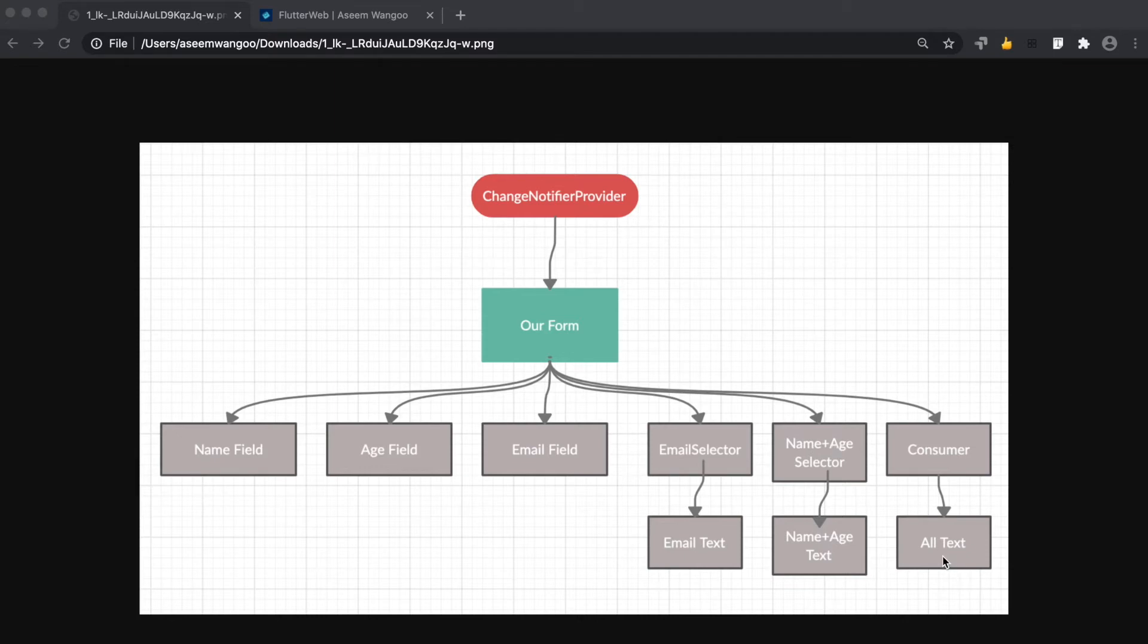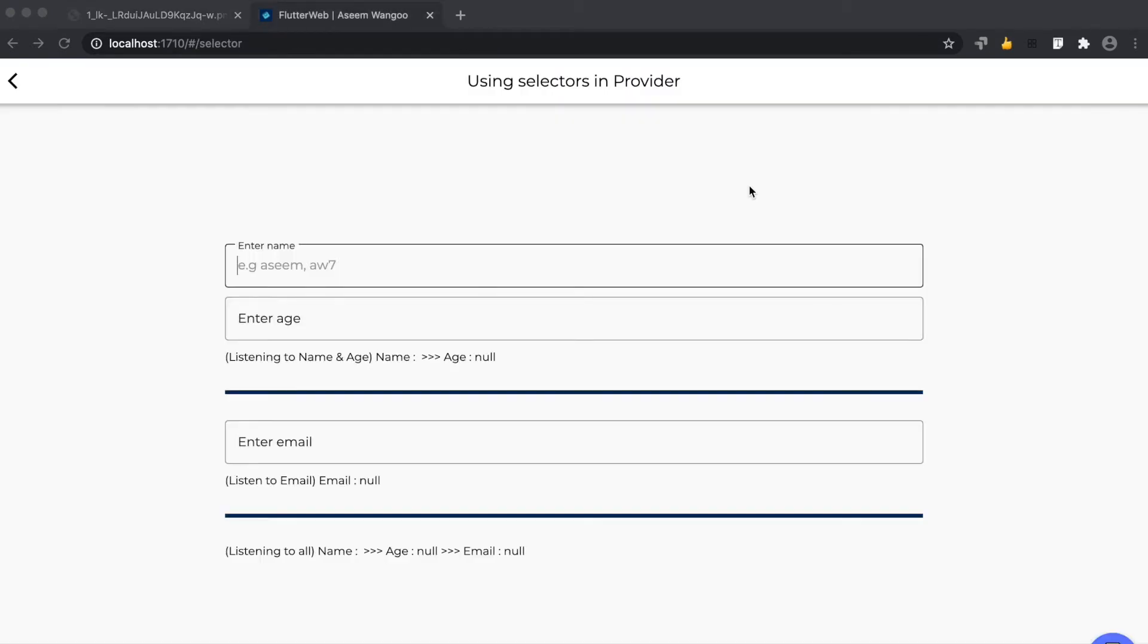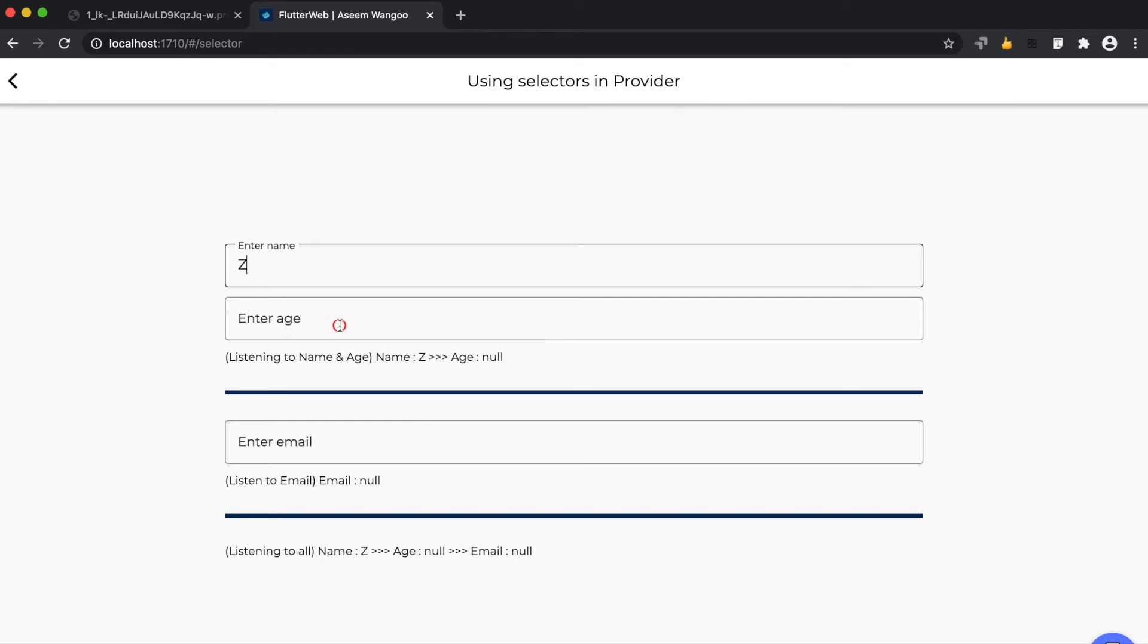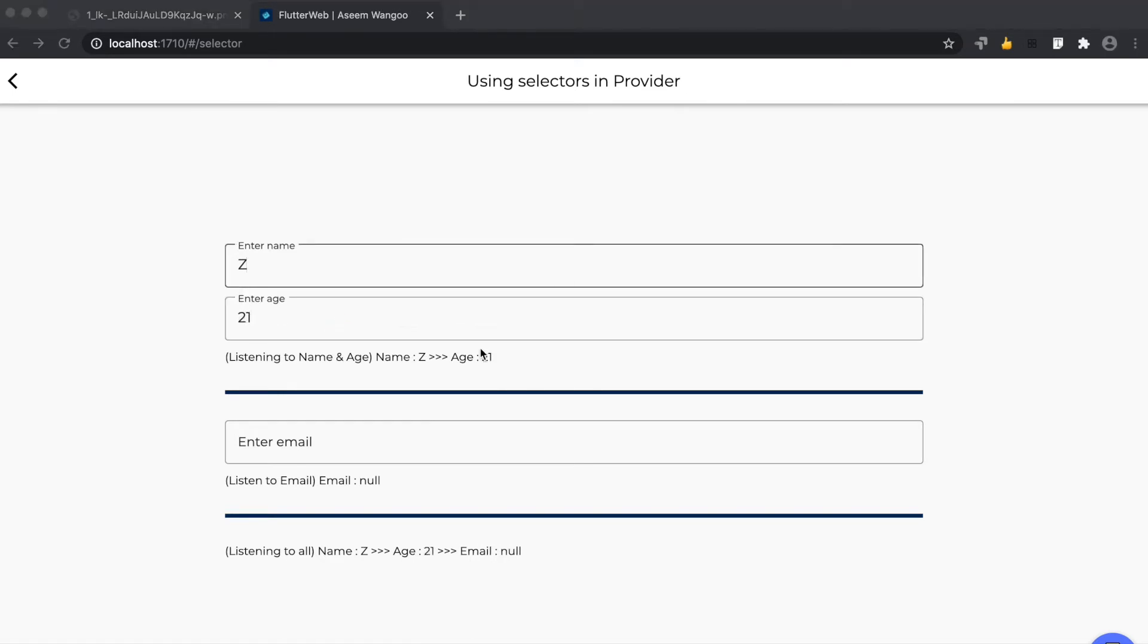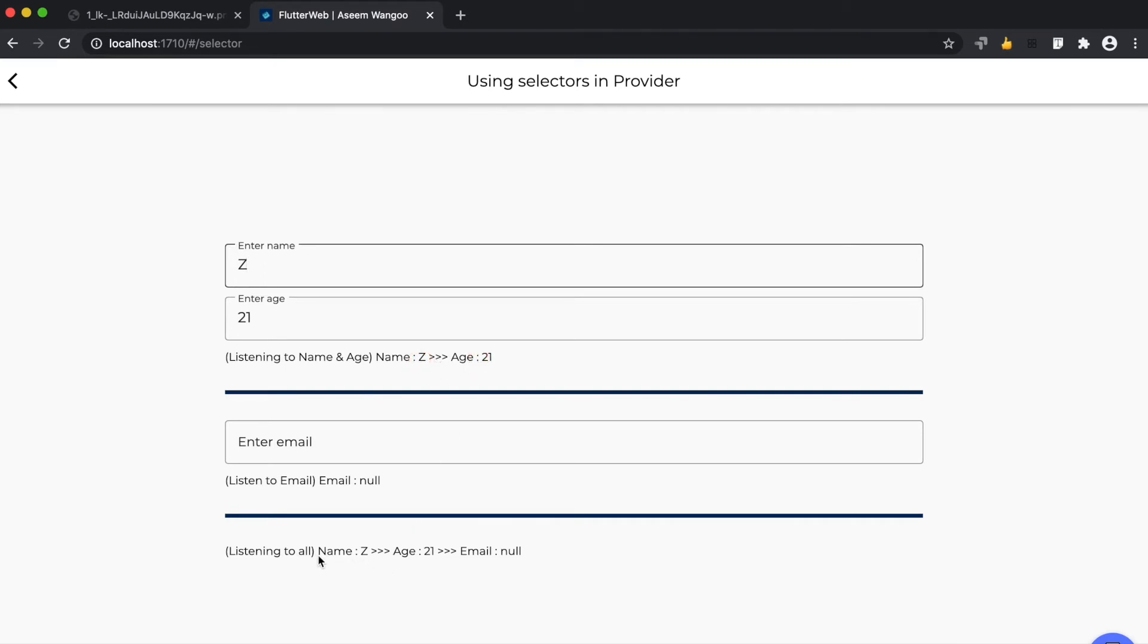Let's enter values in the name and age field. We see here that the 'name and age' text field is updated dynamically, along with the 'listening to all' field. Looking at the console, we see it's printed 'name or age changed' since we only altered name and age.